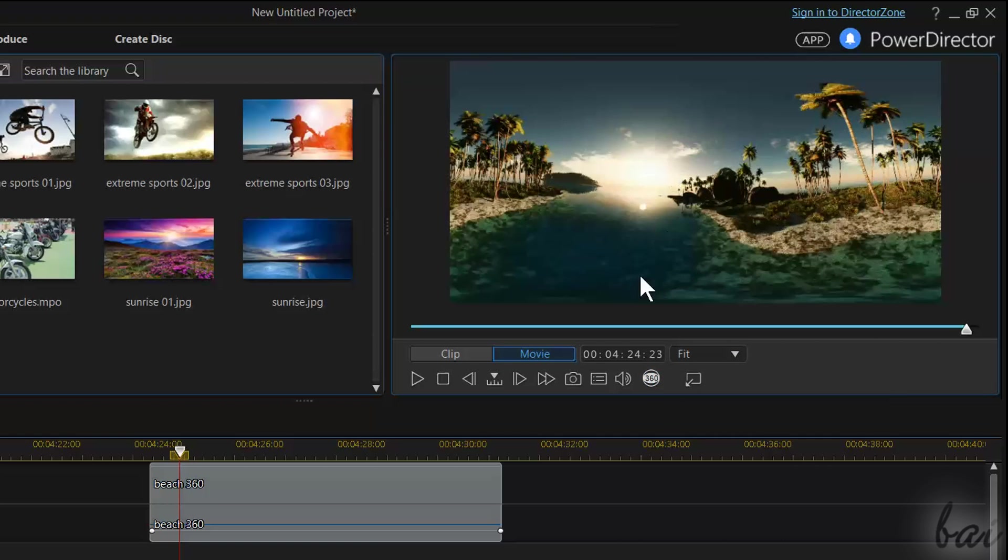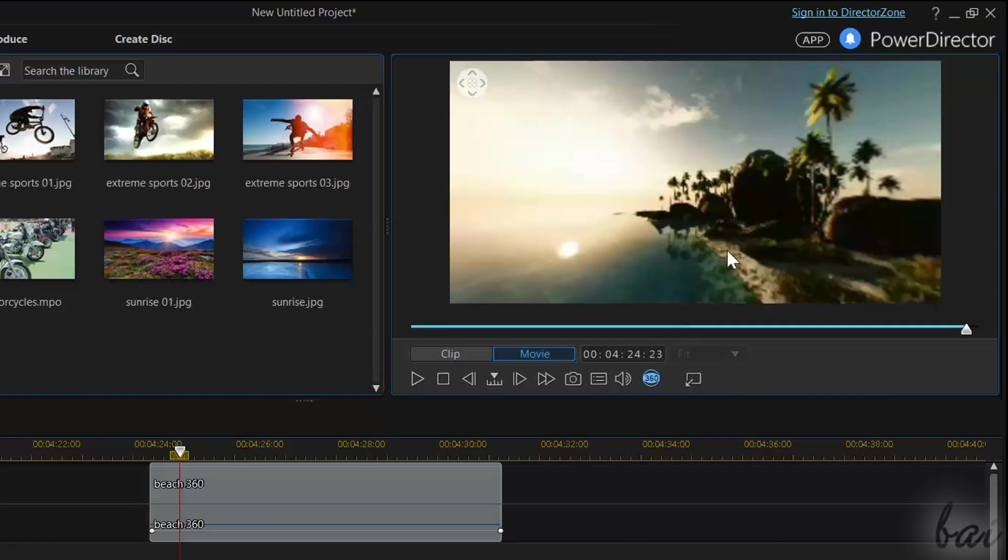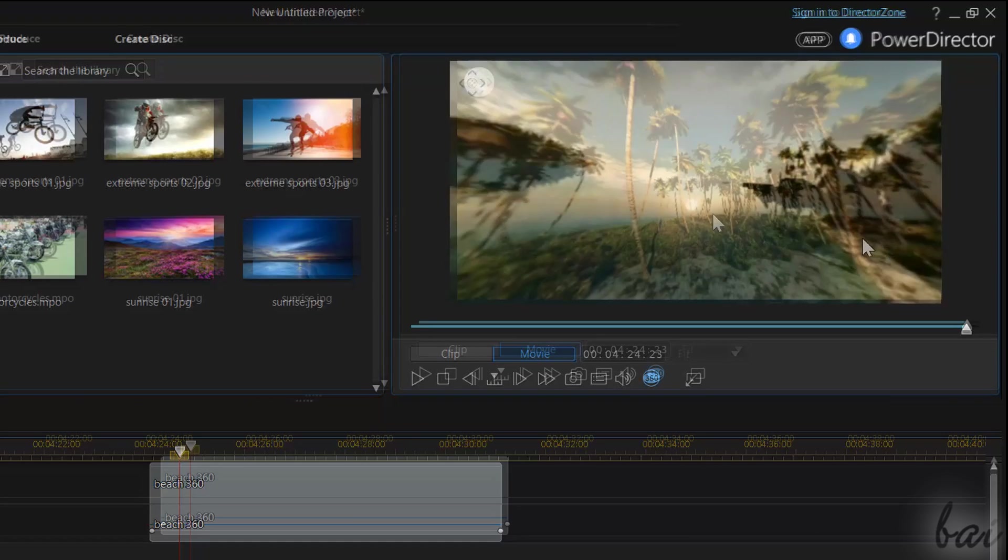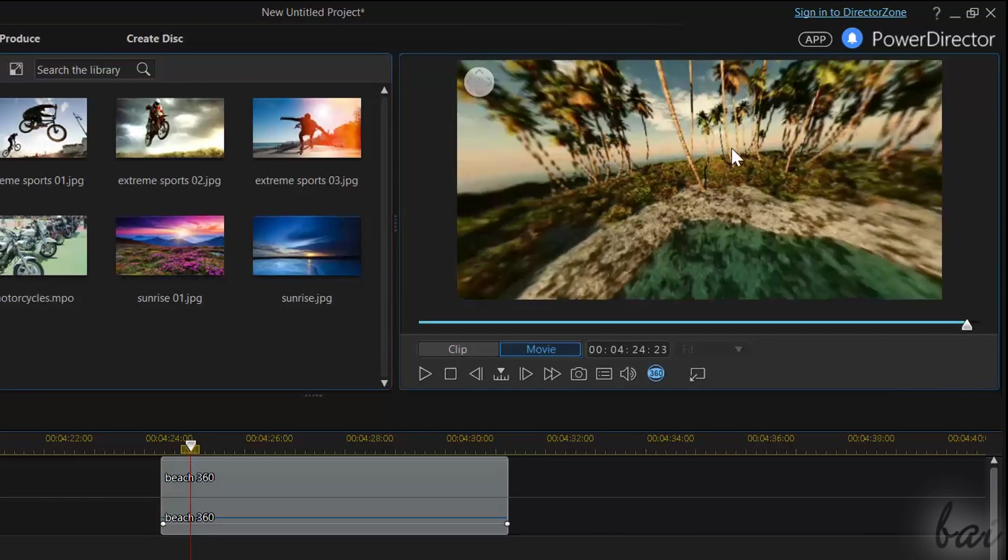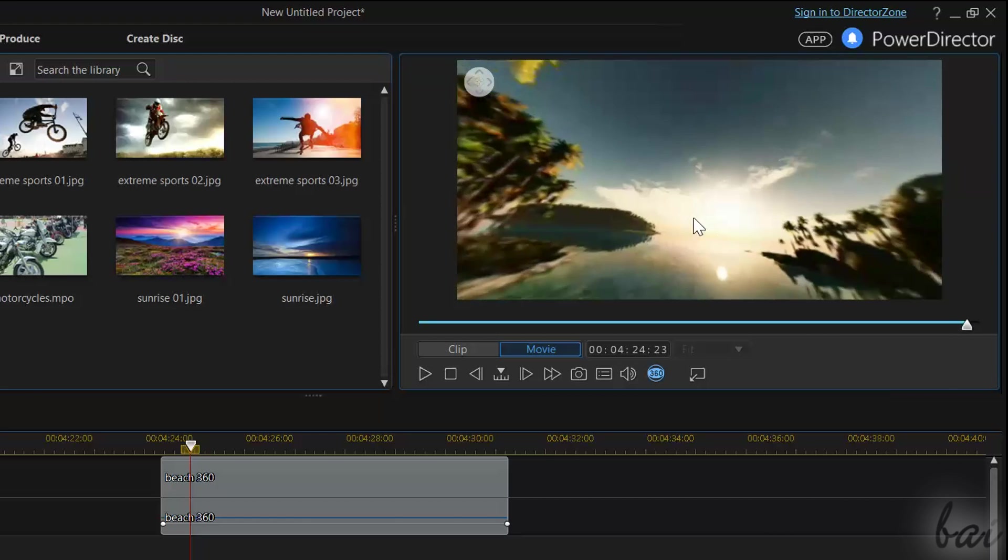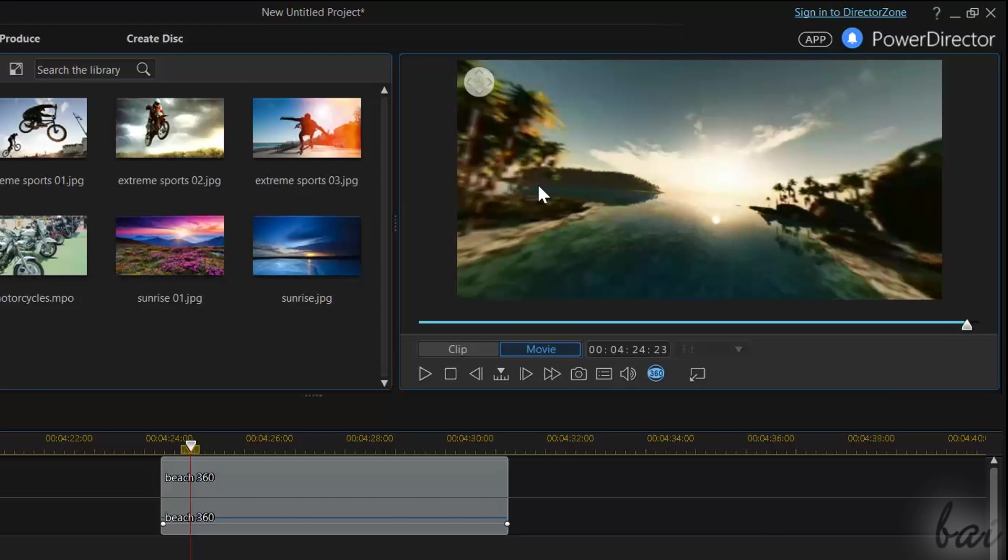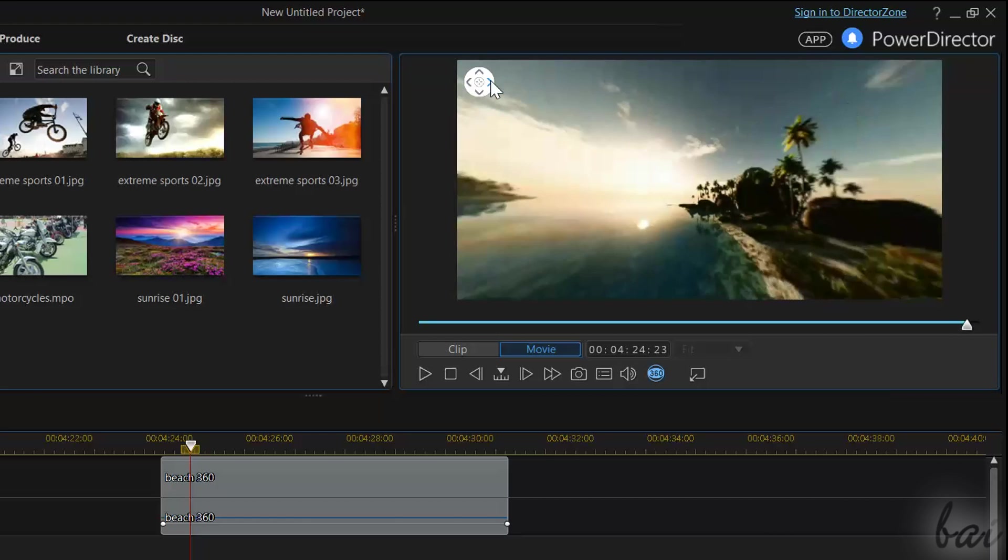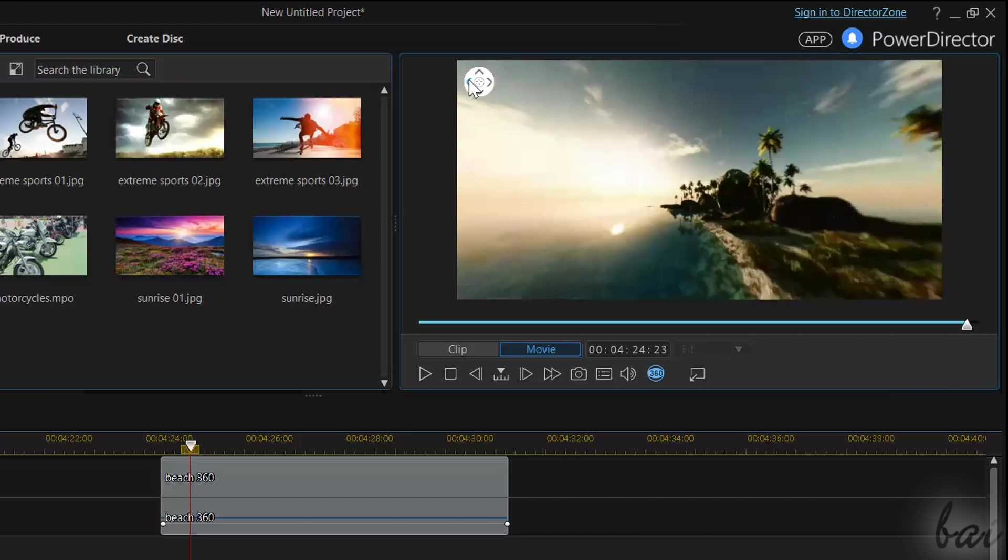This allows you to check the video in a full spherical mode that you can view from every angle by simply clicking and dragging from the preview itself, or by using the navigator in the top left corner.